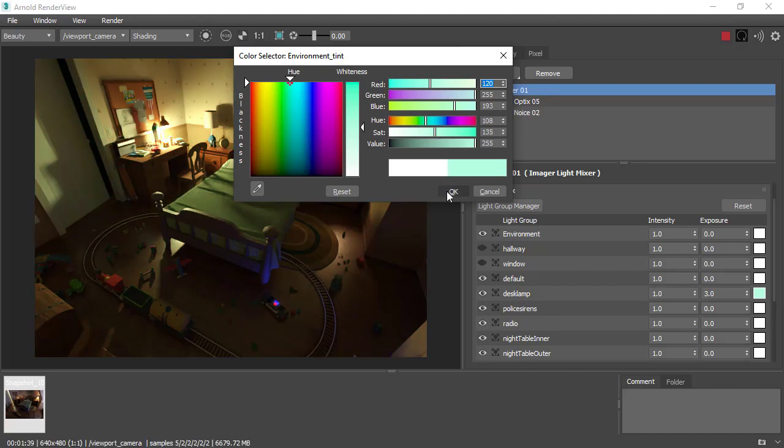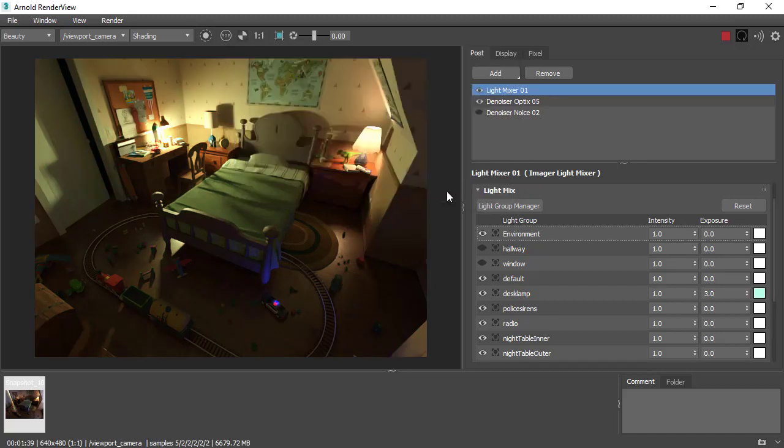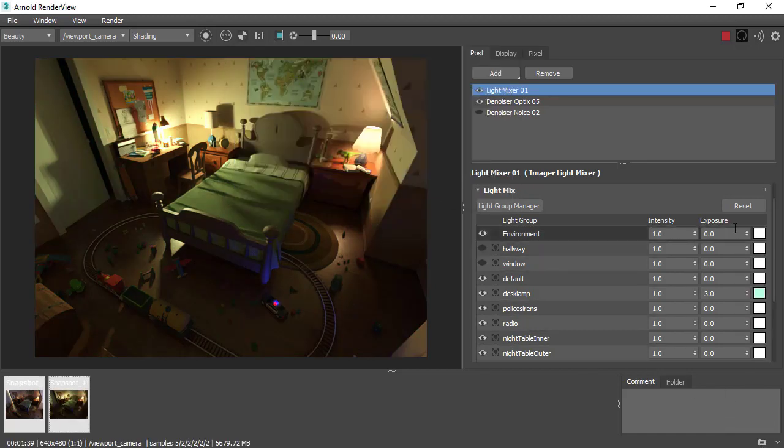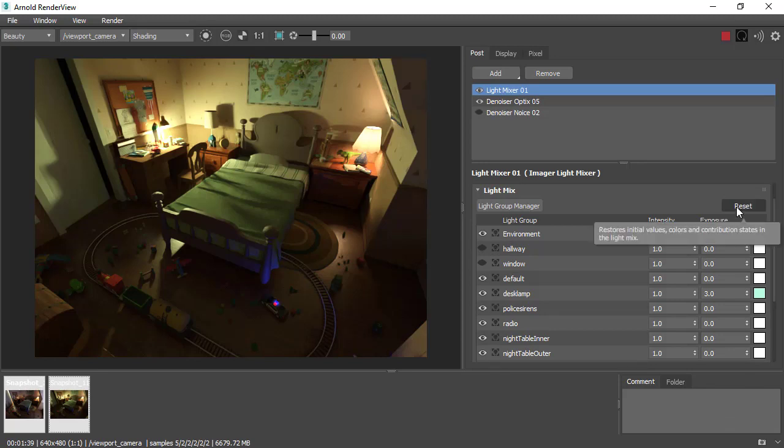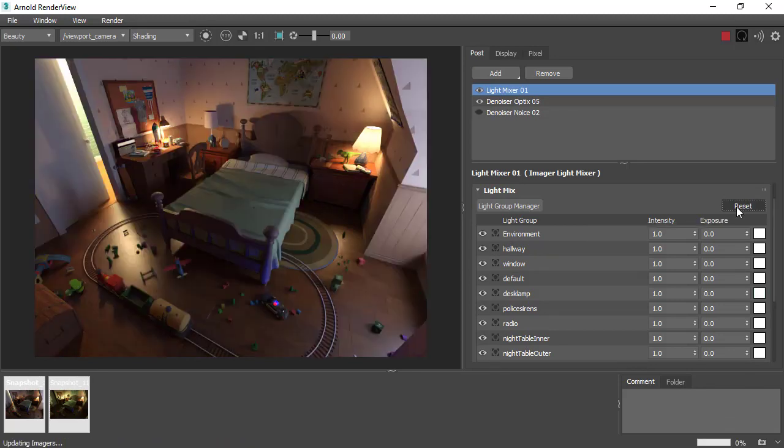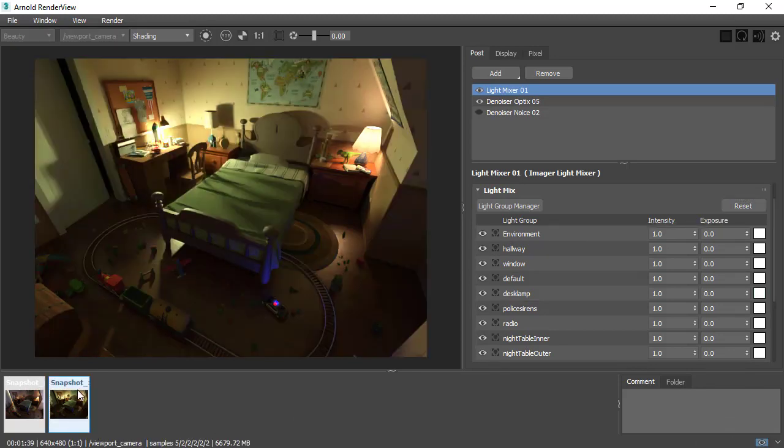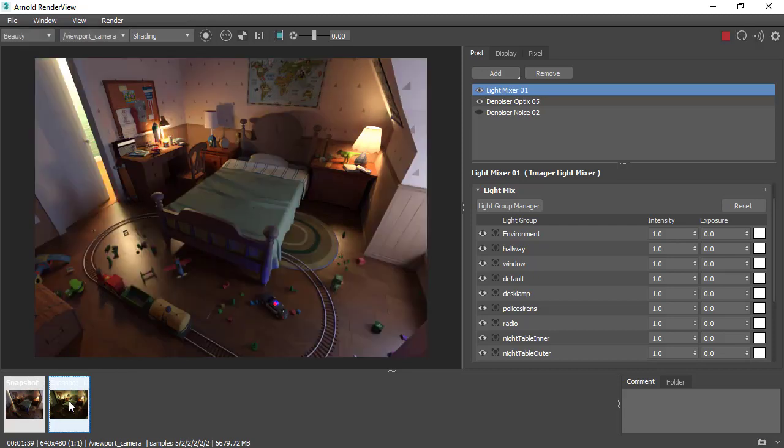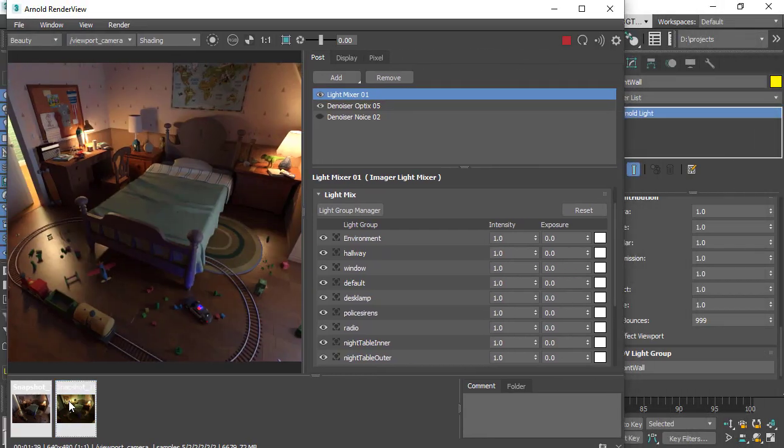If we create a snapshot and then reset the lights back to where they were before, we can compare and contrast the lighting setups quite quickly and easily.